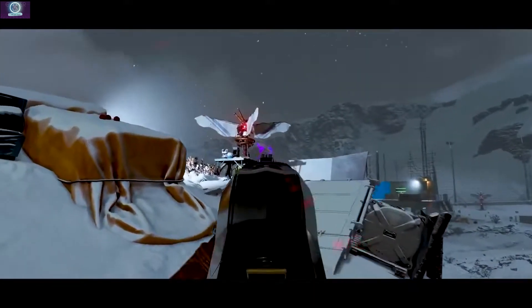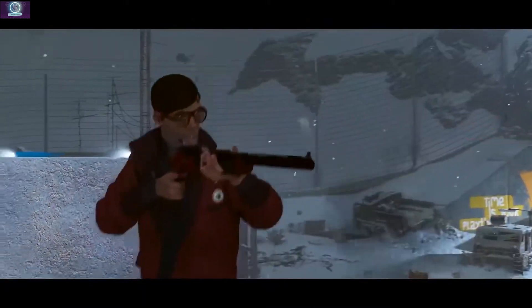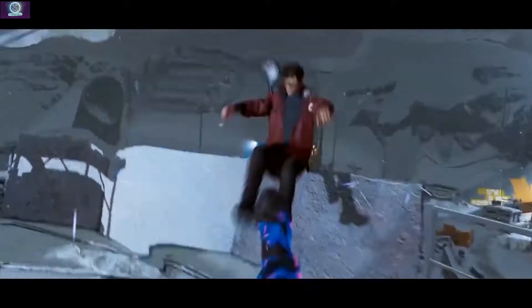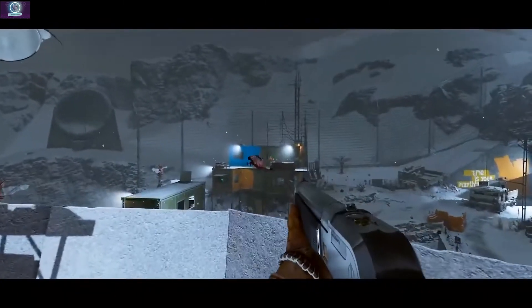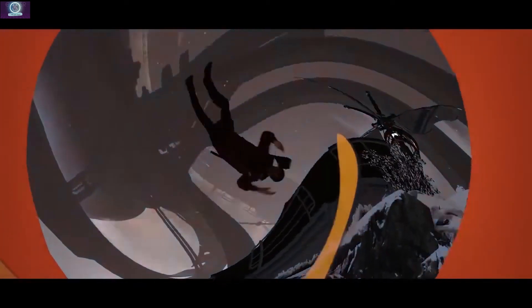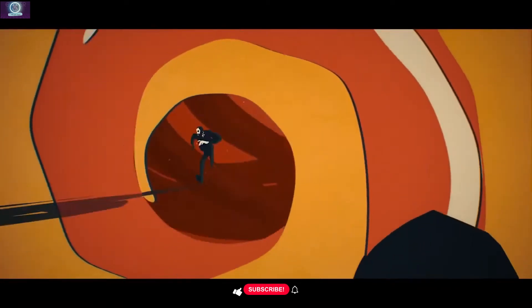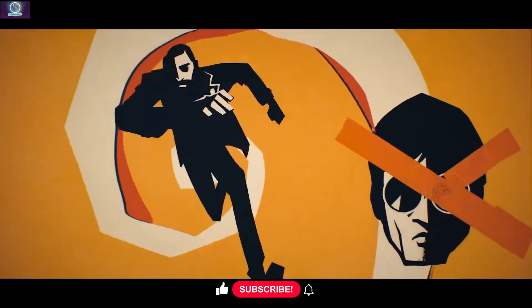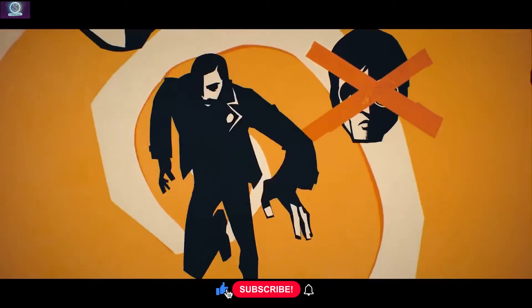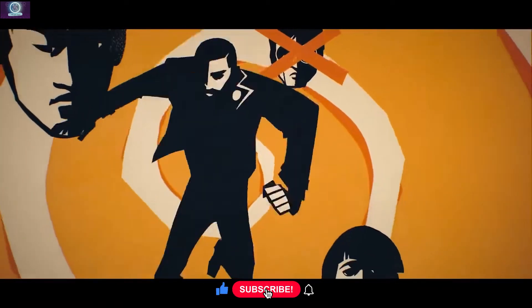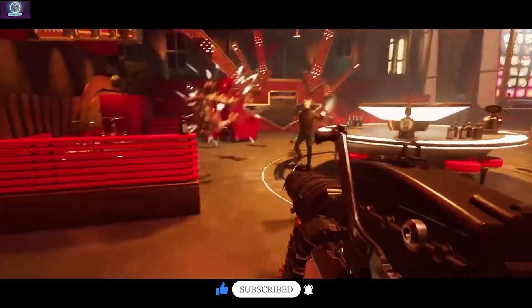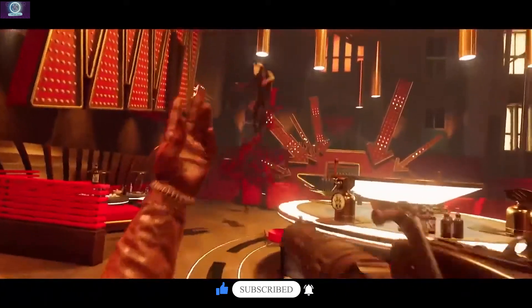In a world where you are constantly living the same day over and over — no matter what you do, which includes dying by the way — life can be pretty much frustrating, and that is pretty much what Deathloop is all about: taking your anger and frustrations out on anyone stuck in the same loop as you.